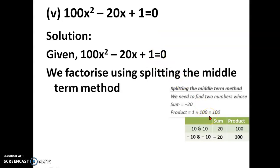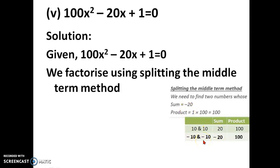Since the product ends in 0 in the ones place, by trial and error we find that 10 into 10 gives 100, but 10 plus 10 is plus 20. We want minus 20, so we change the sign of both numbers to minus 10. Minus 10 multiplied by minus 10 gives 100, and minus 10 plus minus 10 gives minus 20.